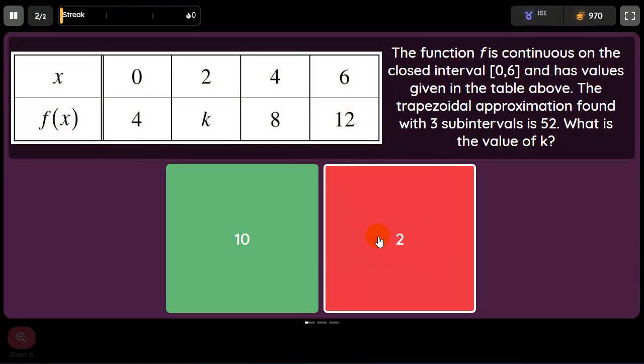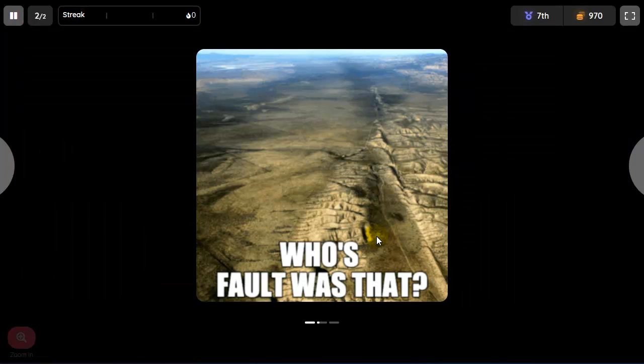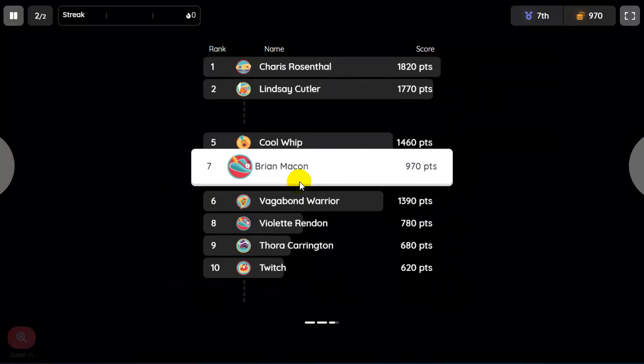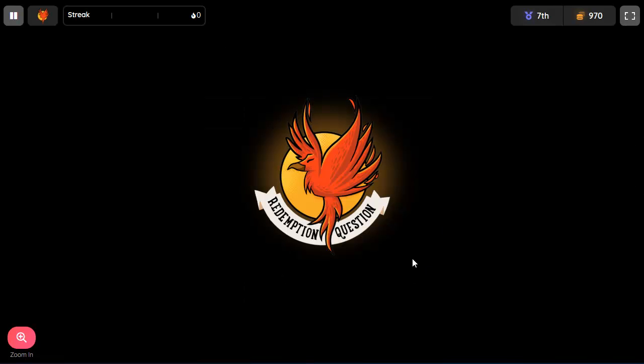And then it shows a leaderboard with points. So as I continue to answer these questions, you see another meme. This makes it fun. And then here I am within the leaderboard.